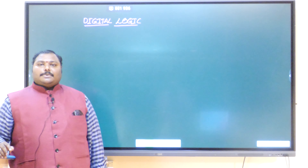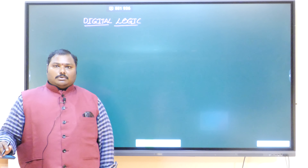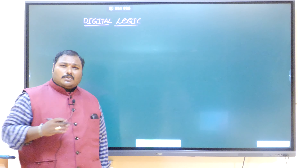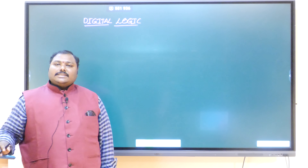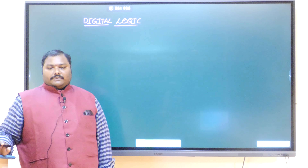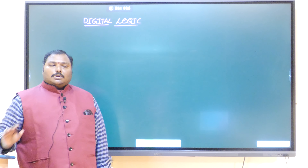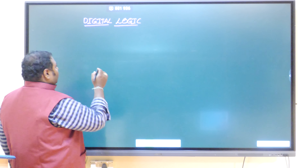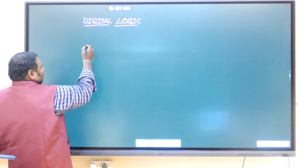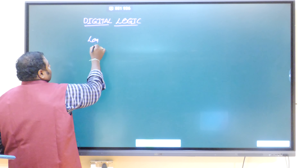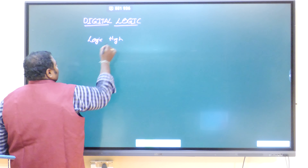Good morning everyone. My name is Apilash, and today I am going to teach about digital logic. As you all know, digital electronics deals with two logic levels, whereas analog electronics deals with many analog inputs. Digital logic deals with only two logic levels: logic high and logic low.